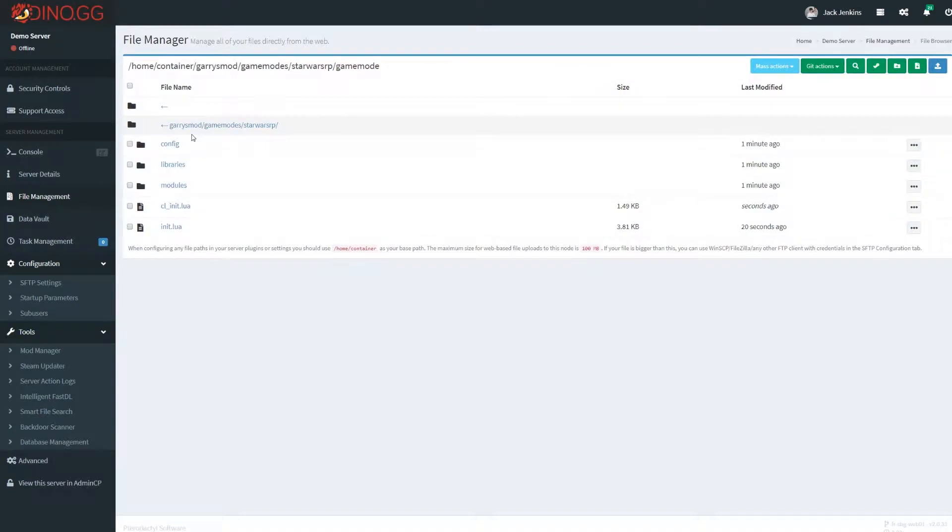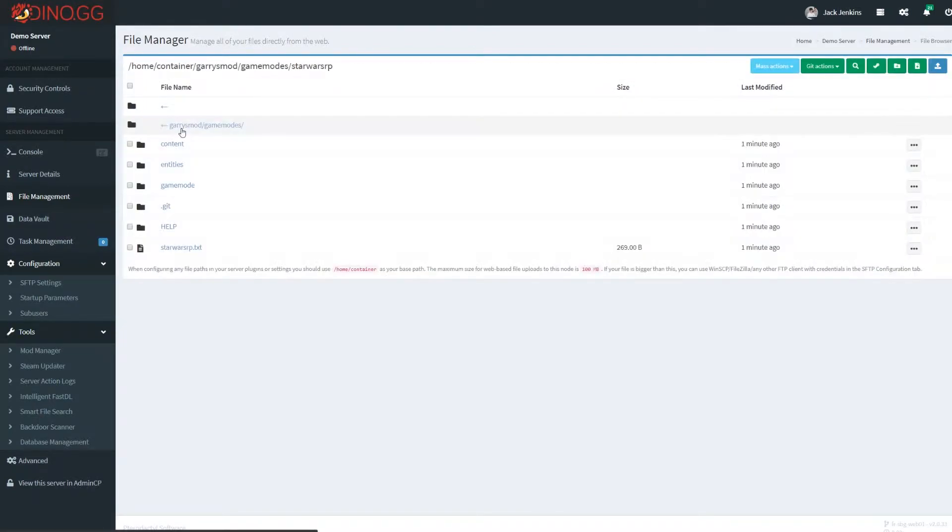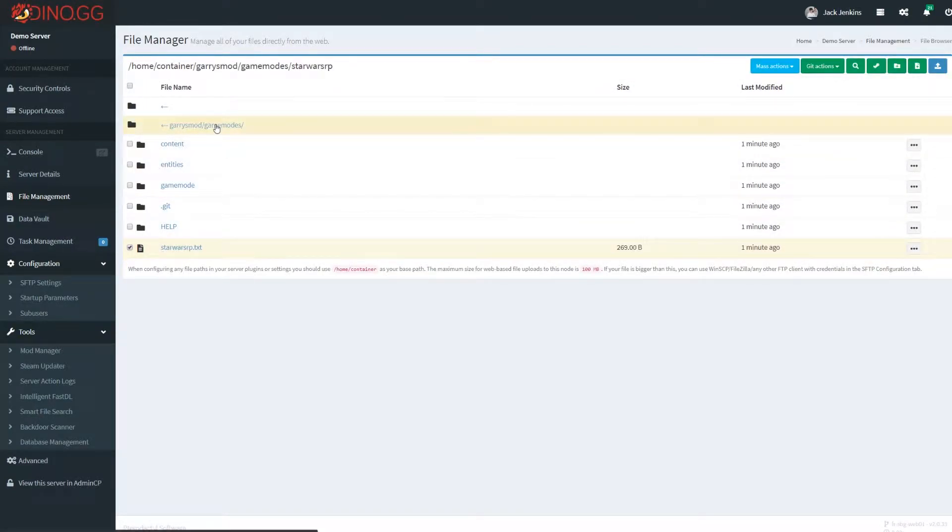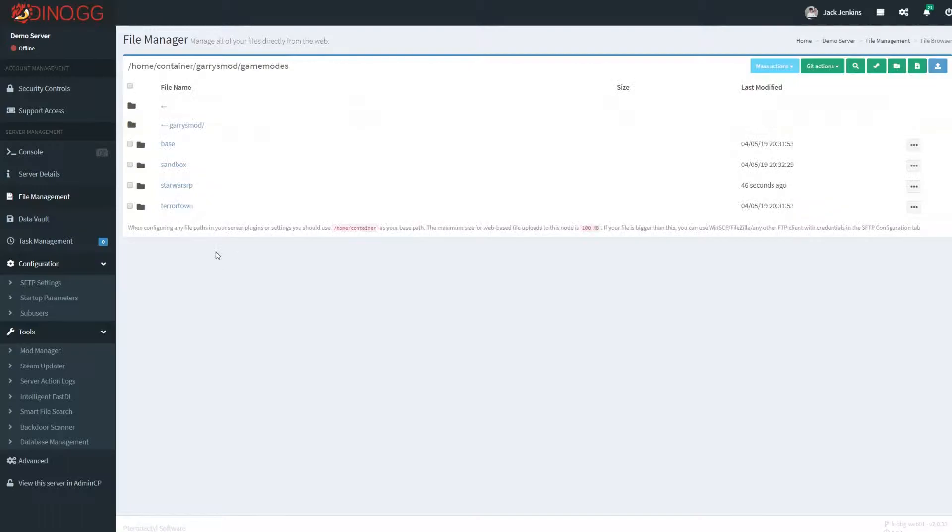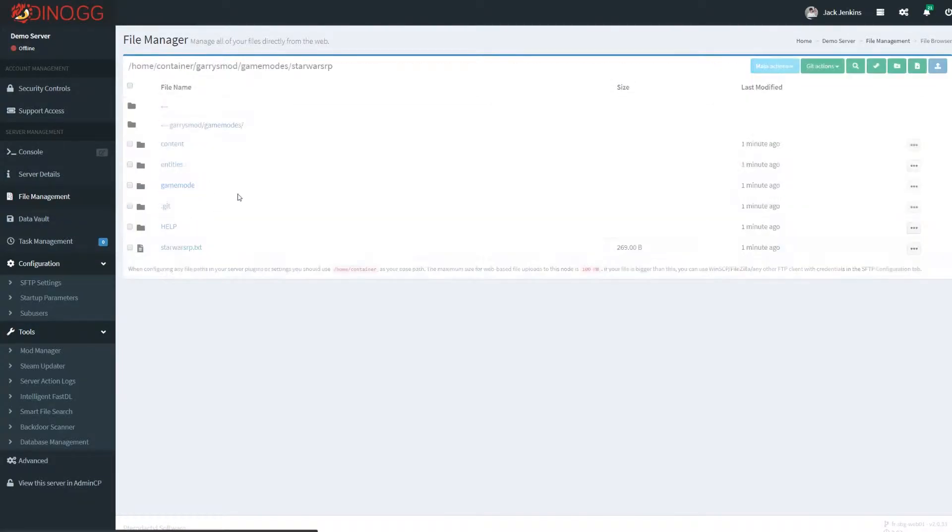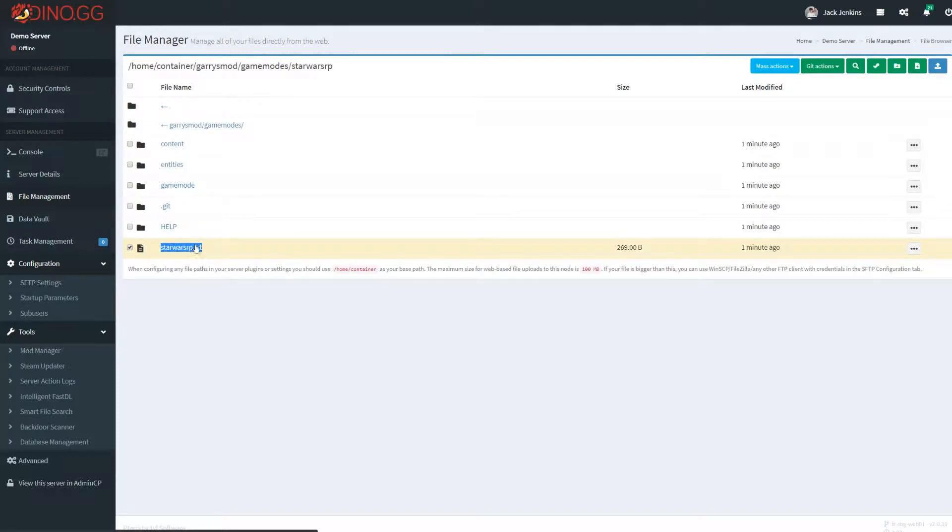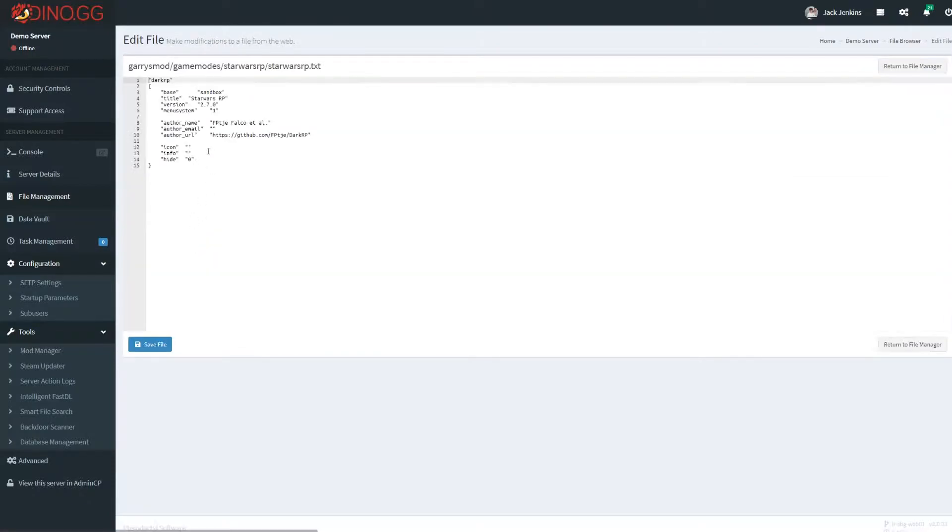So the only two important files is this starwarsrp.txt and the actual name of the game mode itself. These need to be the lowercase game mode category name. When you actually go into these files, you can put whatever you want.